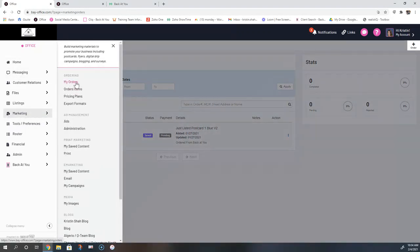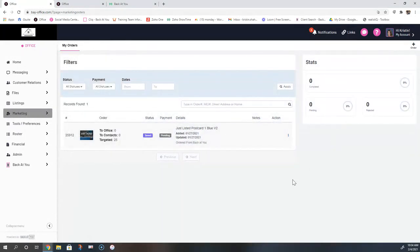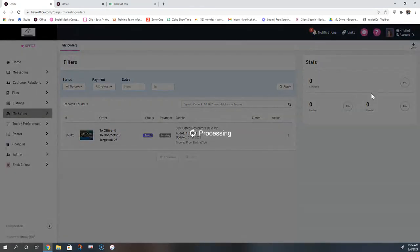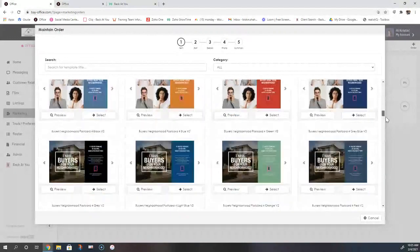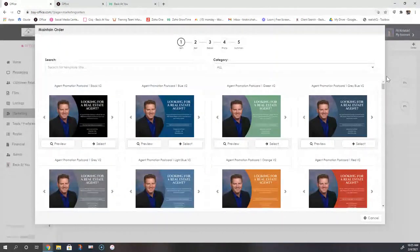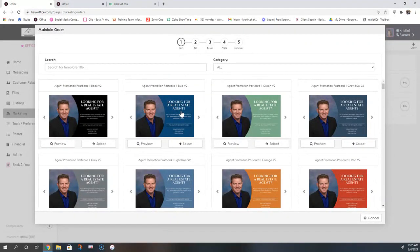You get to the postcard ordering dashboard by going to your marketing tab and then selecting orders. Here you can see any orders you've already placed — whether they're pending, saved, or mailed out. In the upper right-hand corner, you'll see a plus order button, which is where you start a new postcard order. That opens up the postcard ordering wizard. All of these cards are about six by eight high gloss. The first step is to choose the template of the card that you want to order — you can scroll through all the cards or use the category dropdown menu.